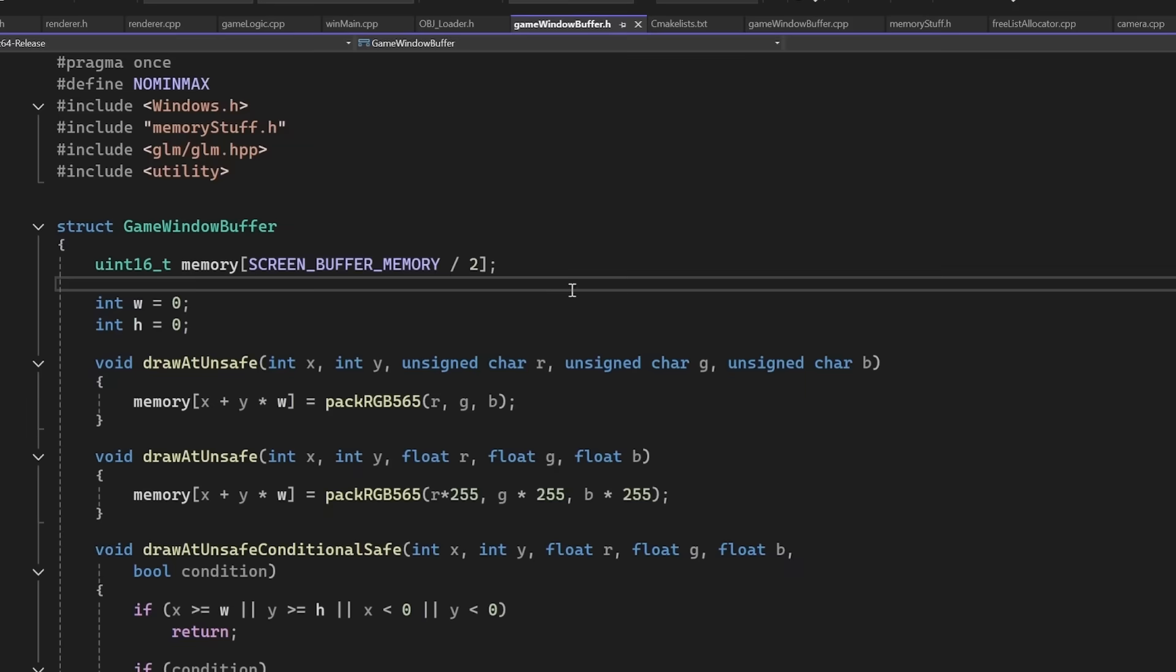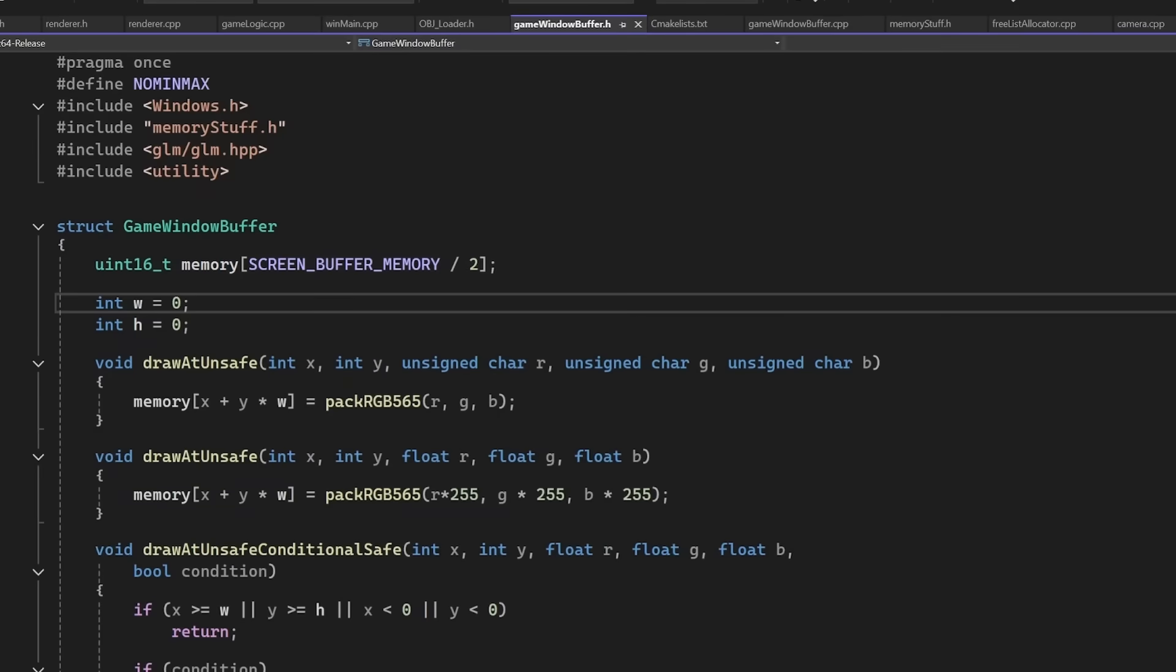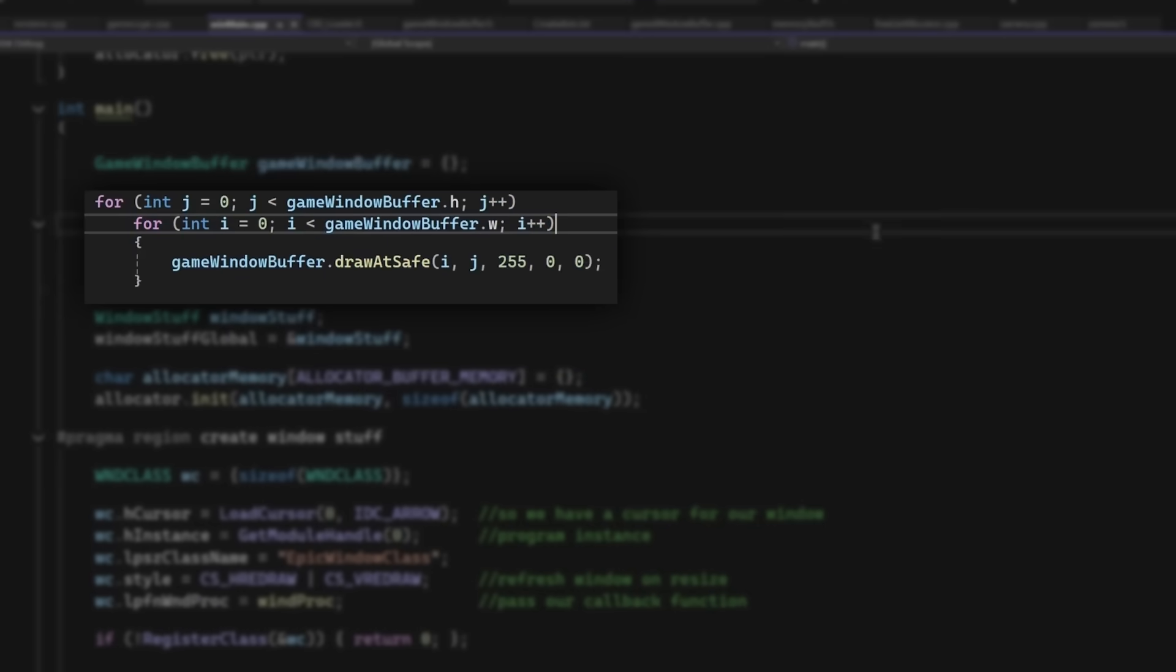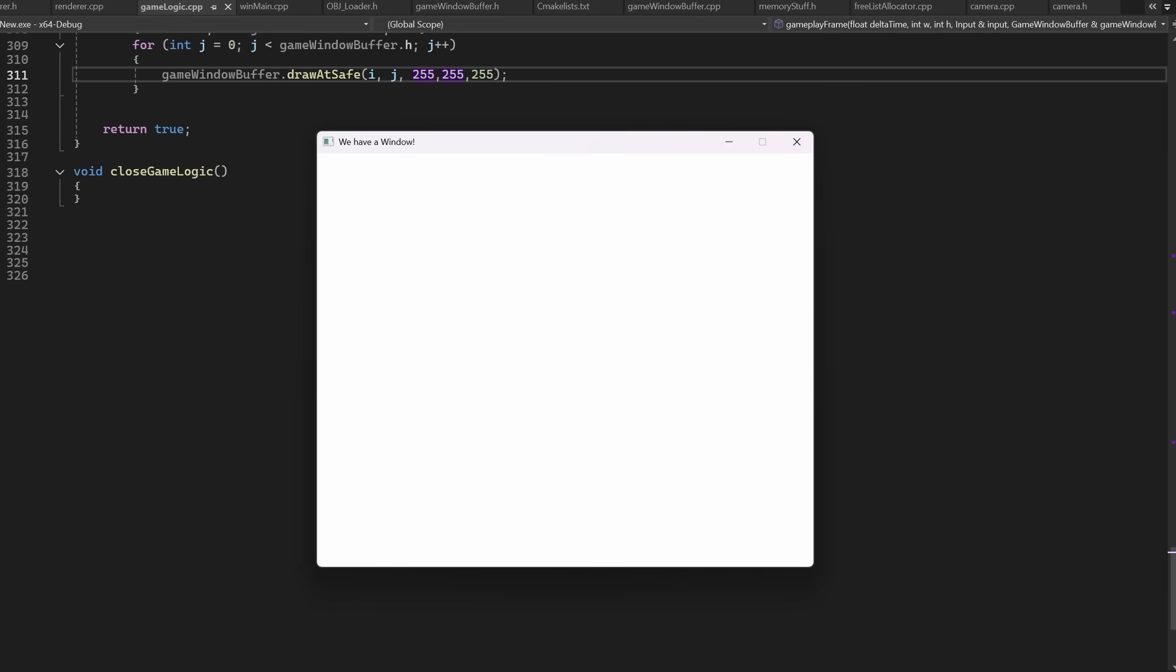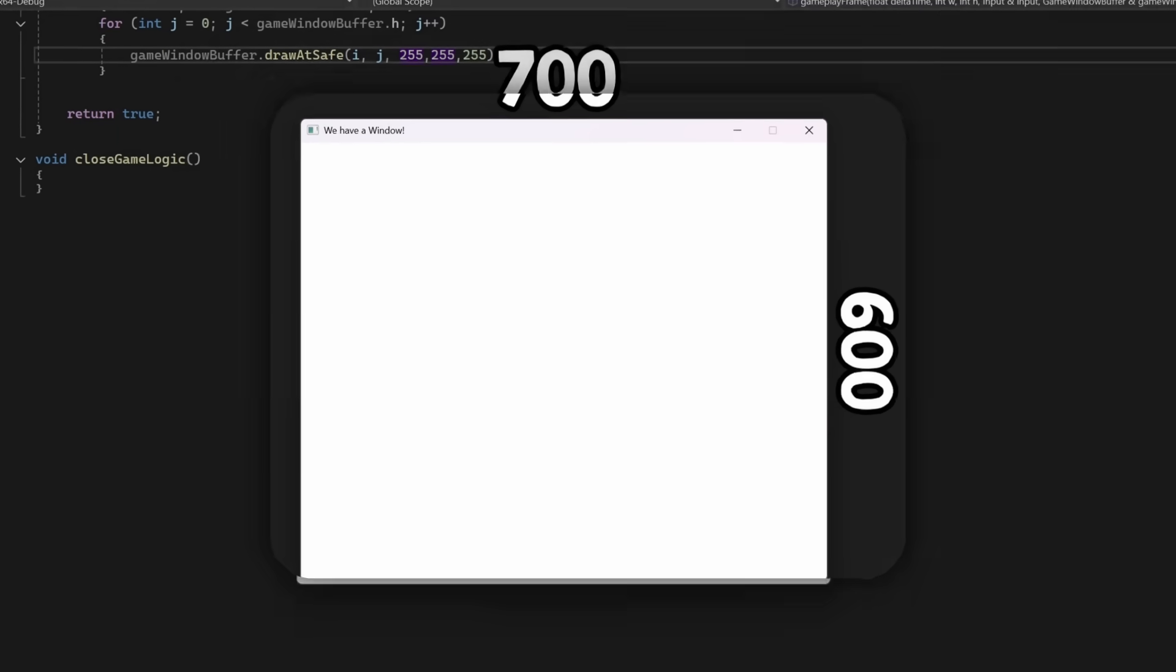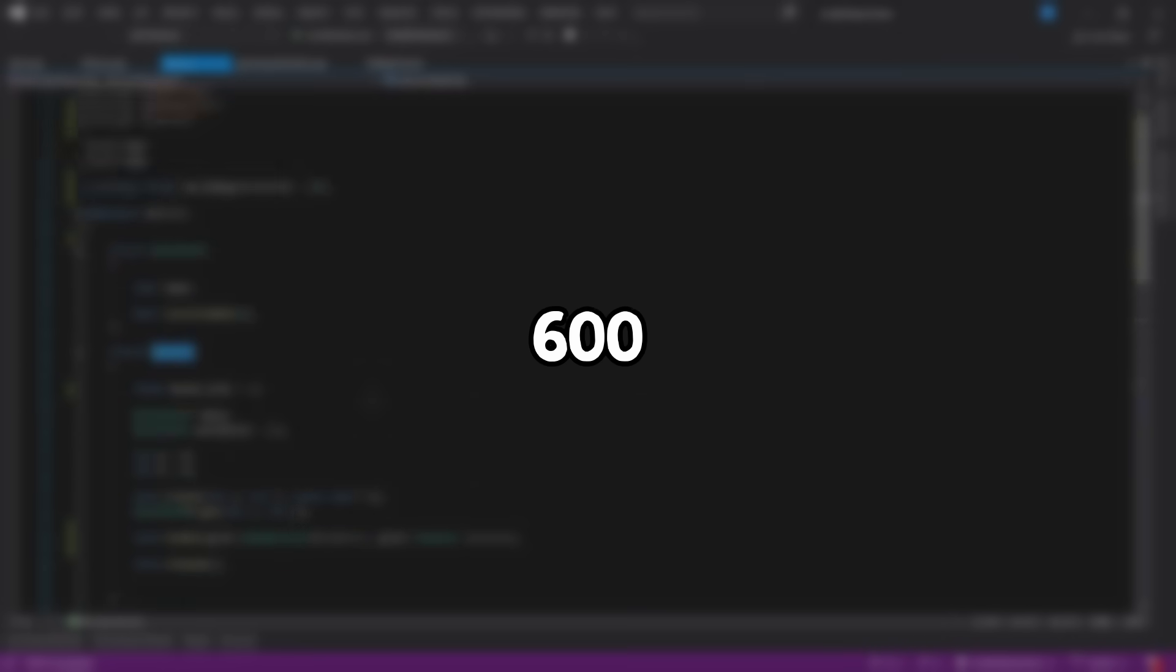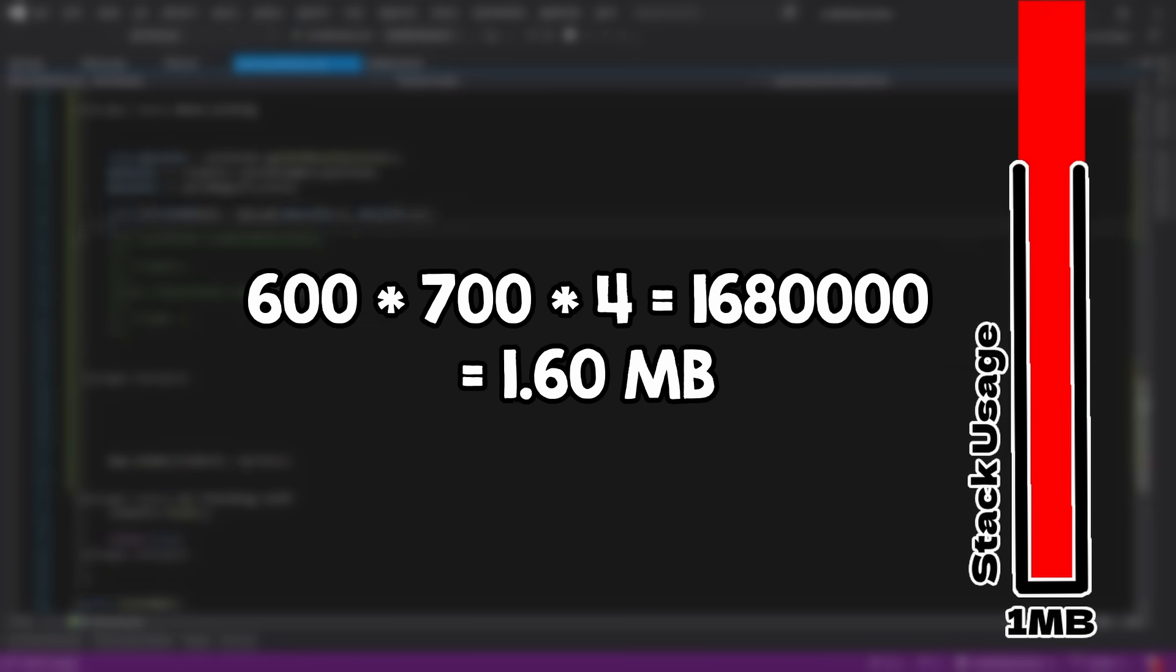And to display stuff on the screen, I create a big buffer of pixels that will live on the stack that I can simply write into. And then those pixels will be... Well, it seems like the challenge ended before it even started. Here is the problem. If the screen has a size of, let's say, 600 by 700 pixels, and we need 4 bytes per pixel, that means almost 2 megabytes, which is double our entire memory budget.